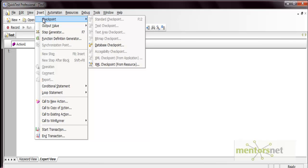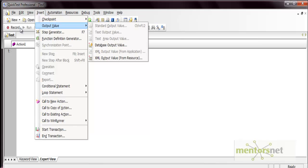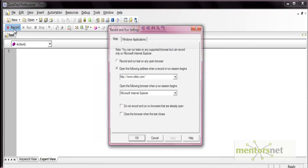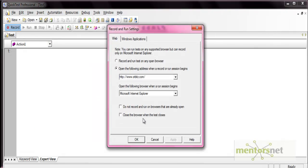Currently the checkpoint is disabled because checkpoints are available only at record time - when QTP is in recording mode. Only then can a checkpoint be applied. However, you can edit the checkpoint properties when you are not in recording mode. Let's see the standard checkpoint, so start recording with the default option.